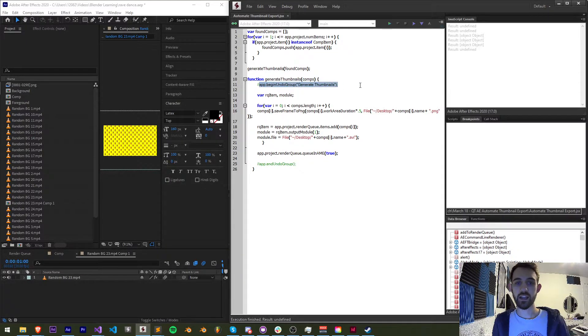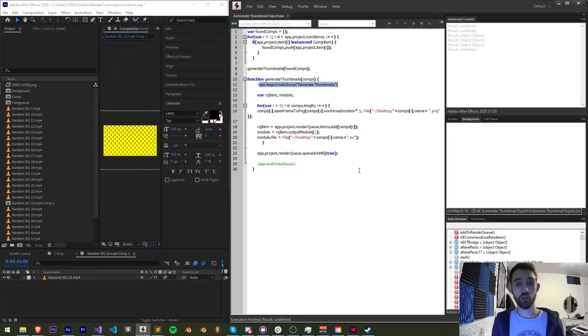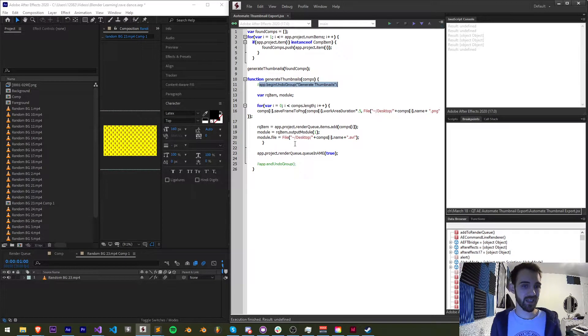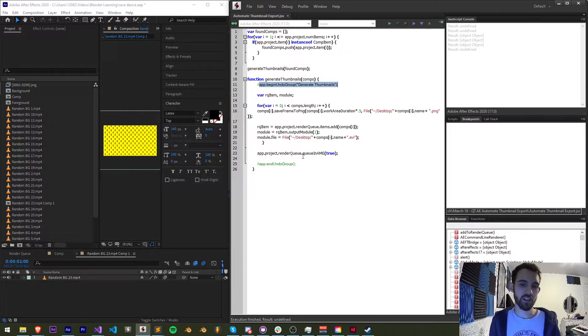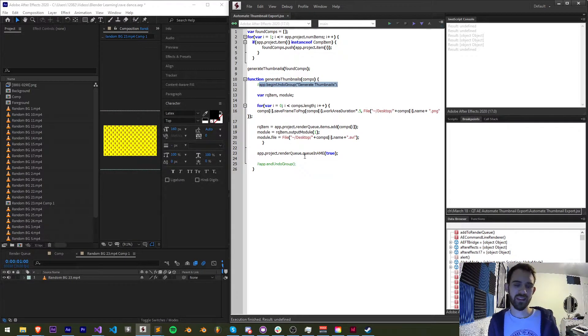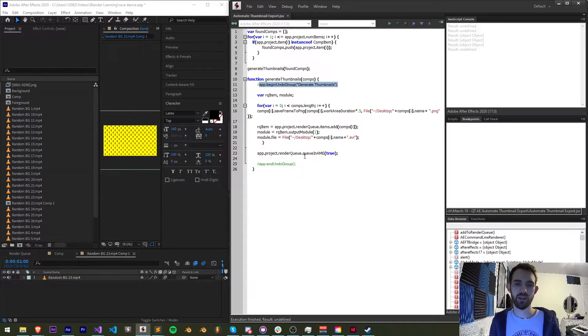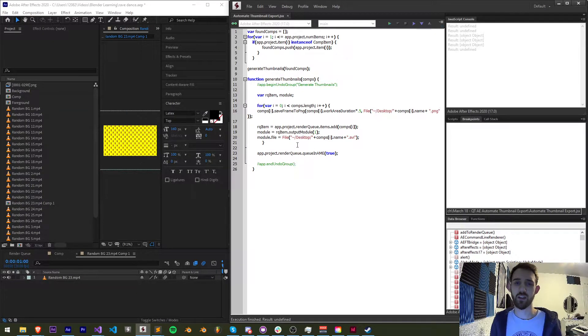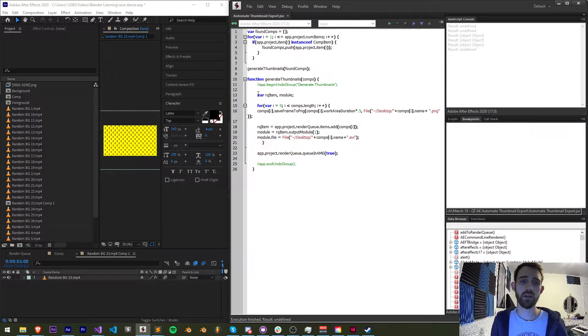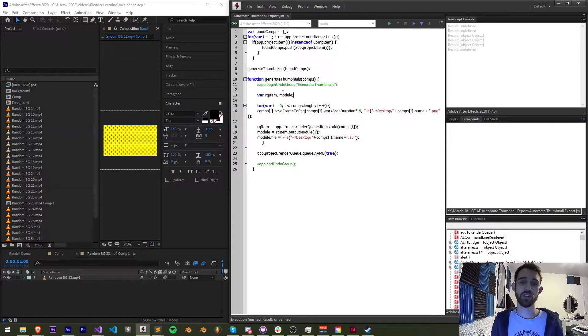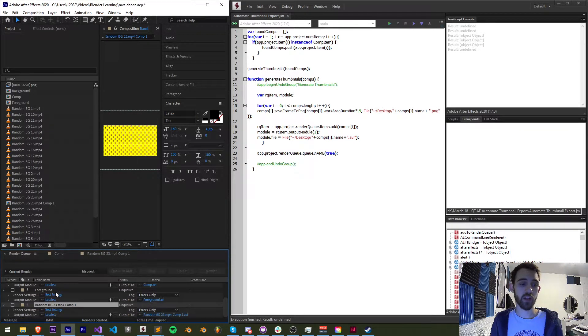Previously I had an app.begin and end undo group to try and be able to control z and undo the entire batch process but when you add things to the render queue and media encoder this can cause some issues so just be careful using that.